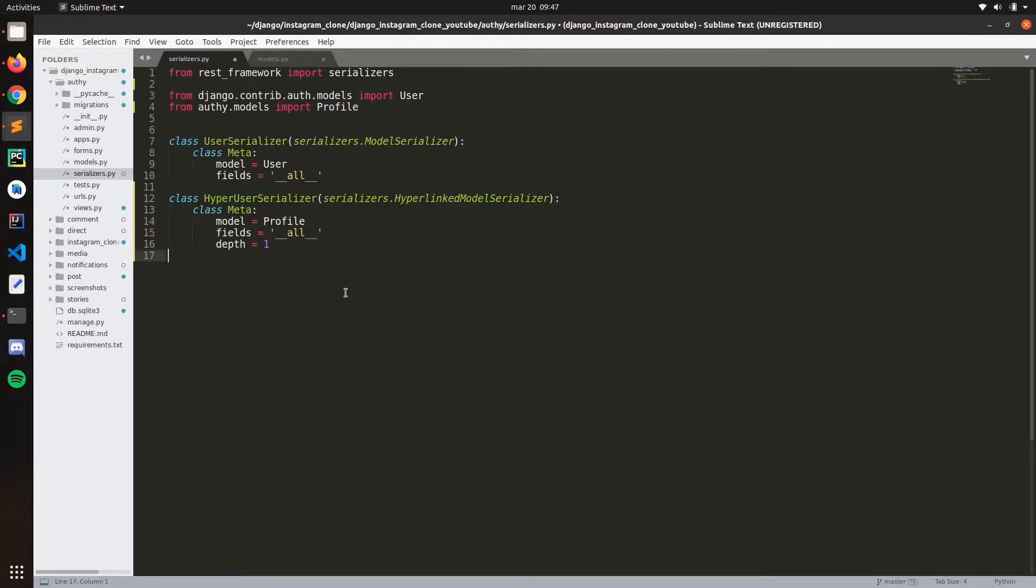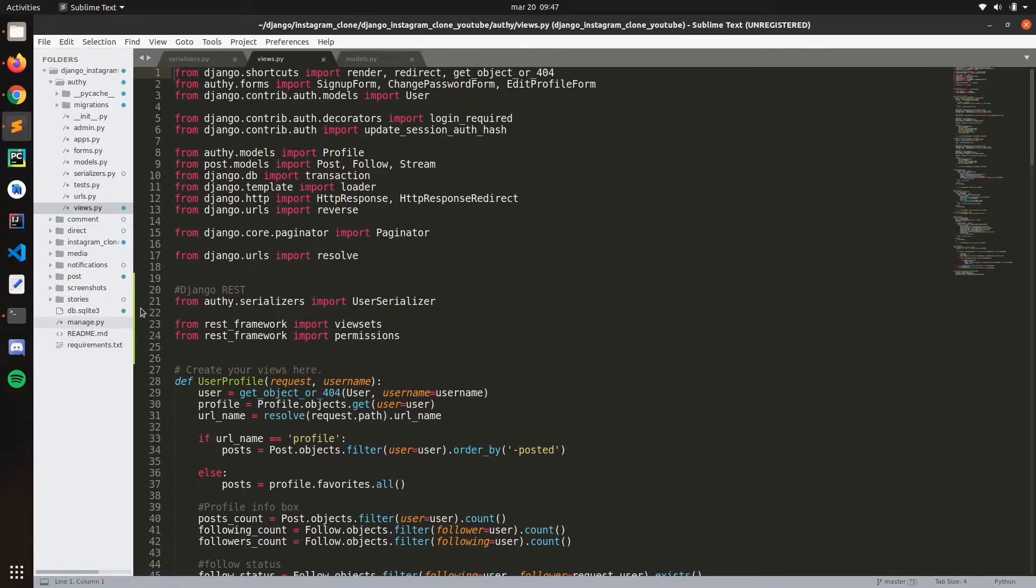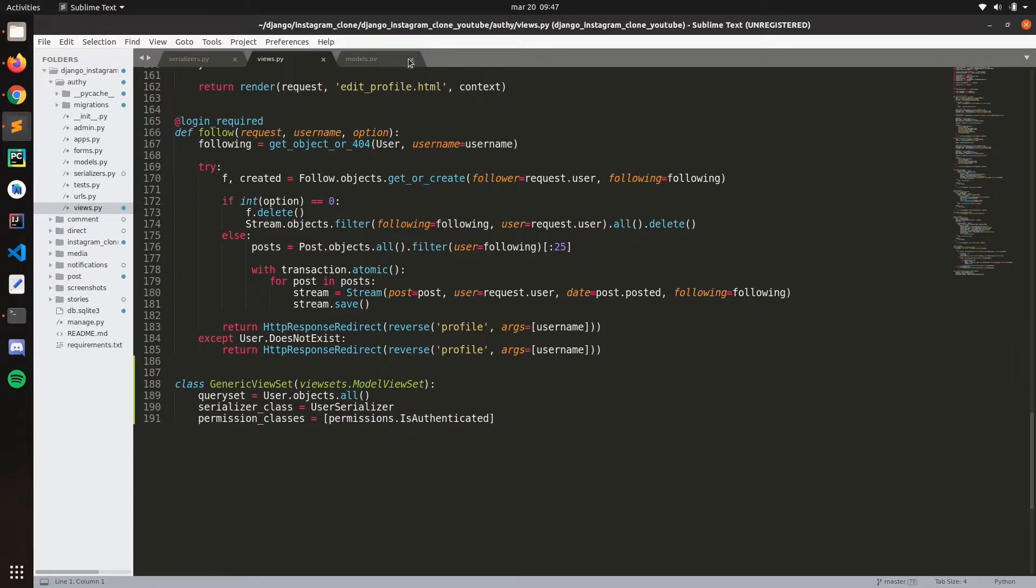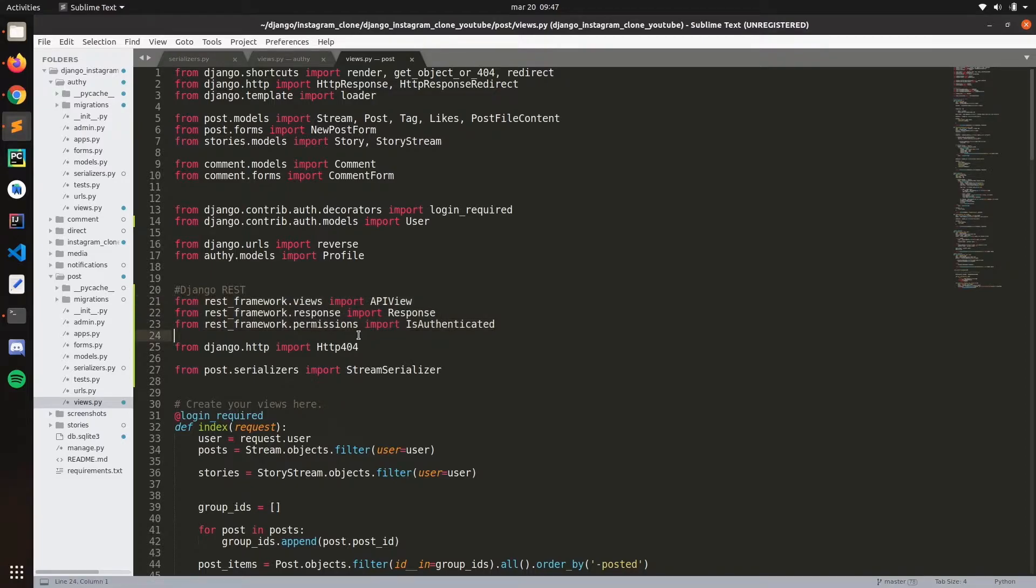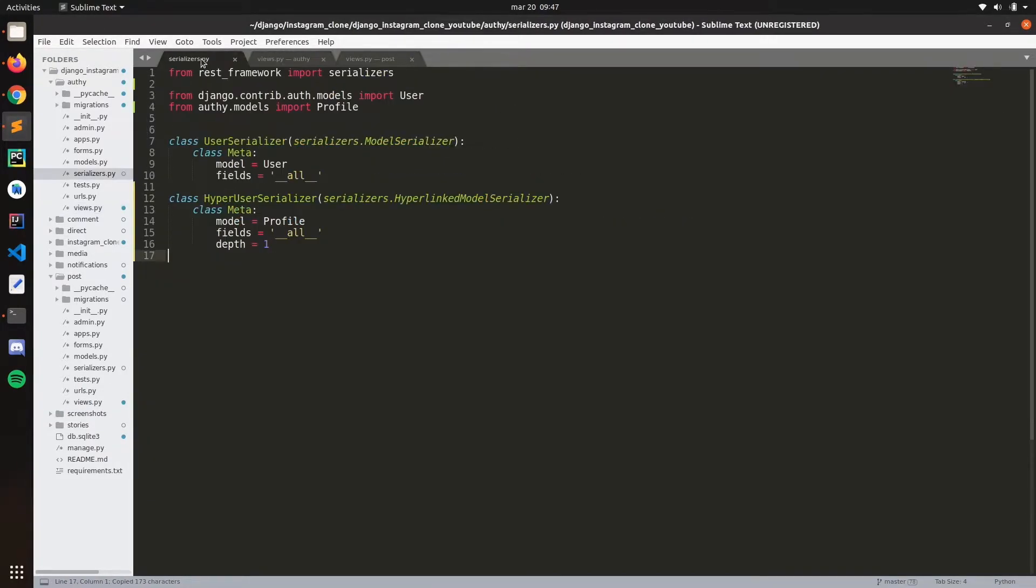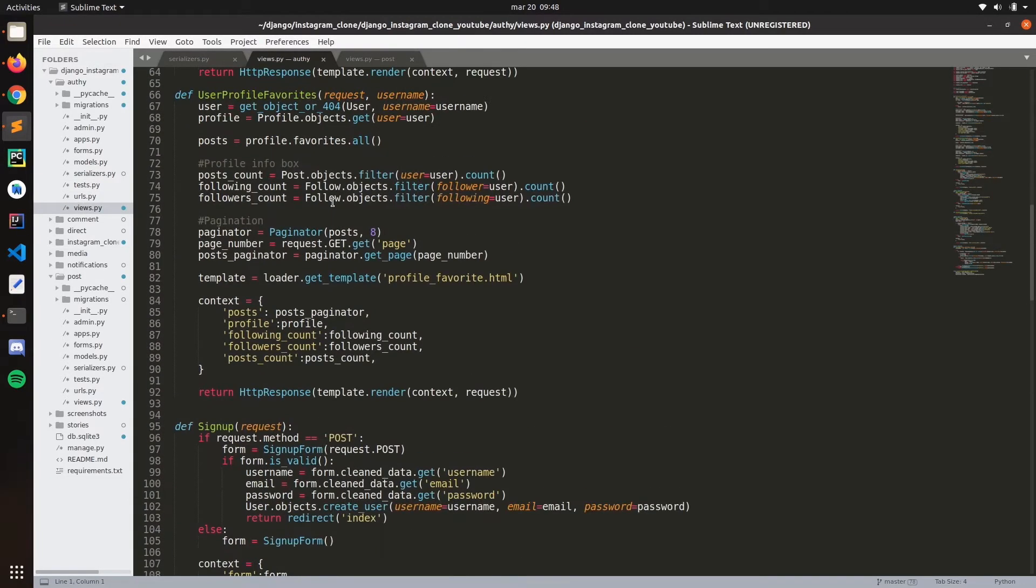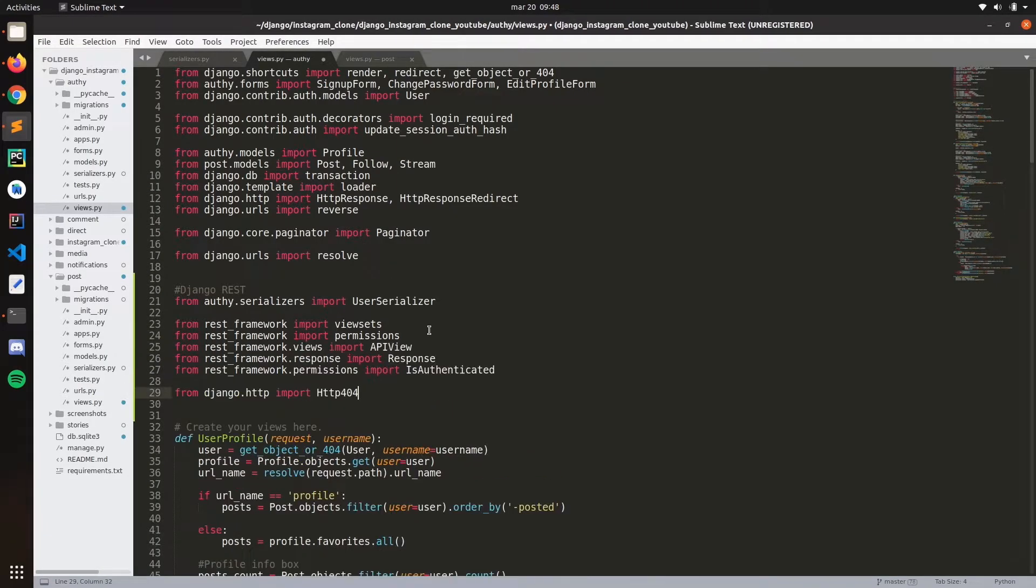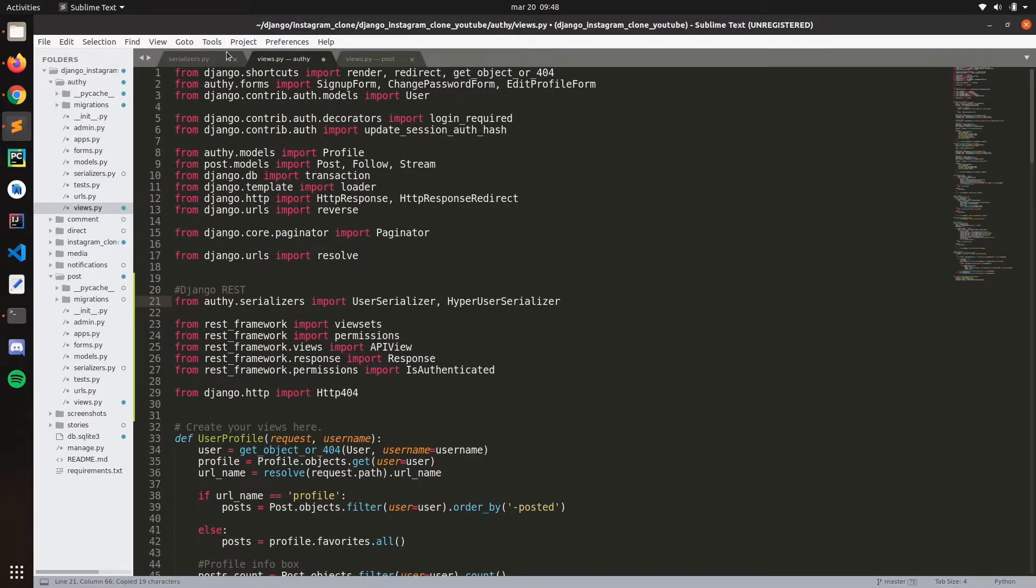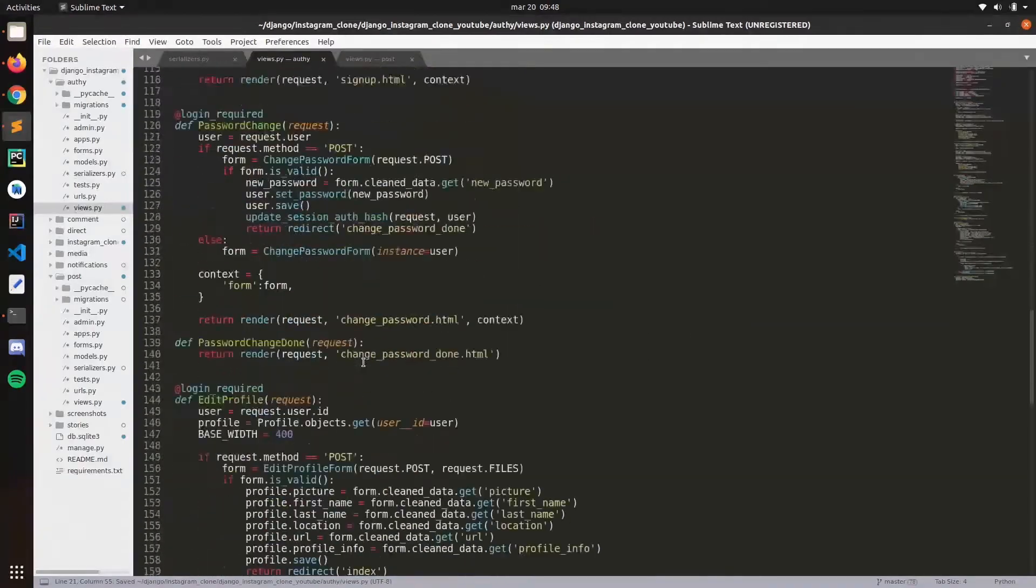We got that, so now let's go to the views here, we're going to go to the bottom. Let's do the same thing. Let's go to the post, go to the views, let's copy these things because we're going to create a pretty quick view. Now we need to import this serializer.